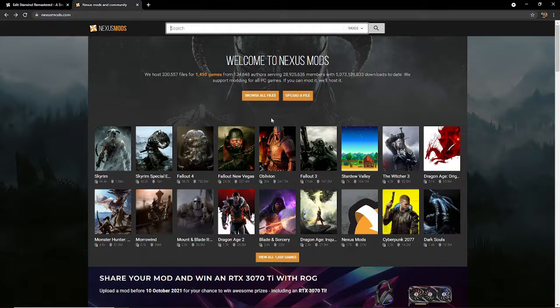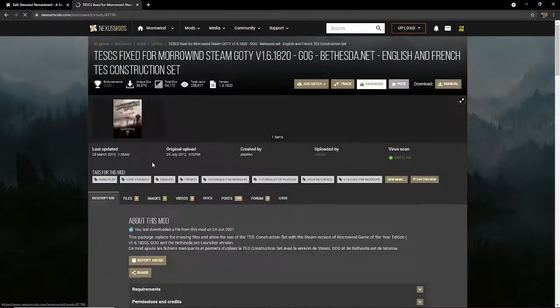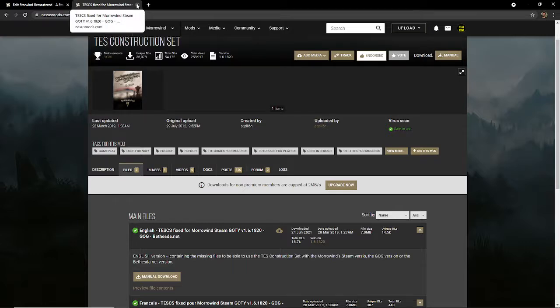From here you're going to want to type in 'Morrowind Construction Set' - it'll be the only one available. You're going to want to download this manually and follow the instructions in the README to start modding Morrowind.